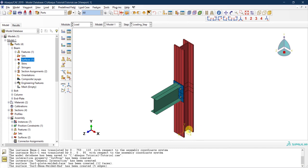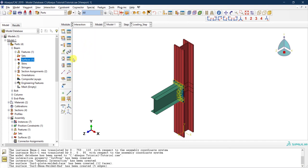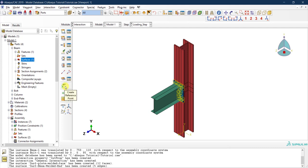To properly apply loads, displacements, and boundary conditions — including the fixed boundary condition at the column base — we want to use the reference point concept. We go back to the Interaction module and find the RP icon which says 'create reference point.' We will apply our loads at these reference points, which will be connected to a surface or edge using a rigid body constraint.